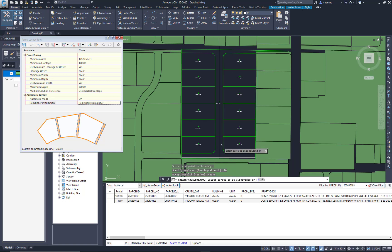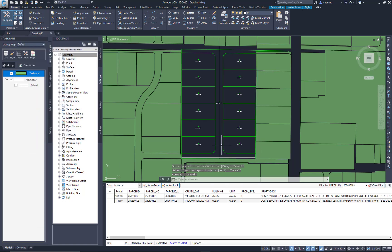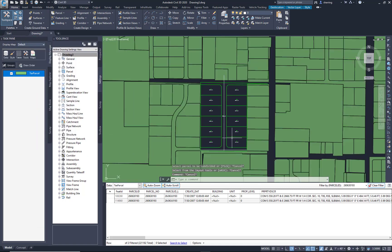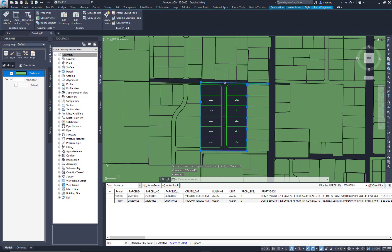OK. So quick layout. Nothing pretty, but I brought in the GIS data. I checked out that overall boundary, turned it into a parcel, and did a quick concept plan.